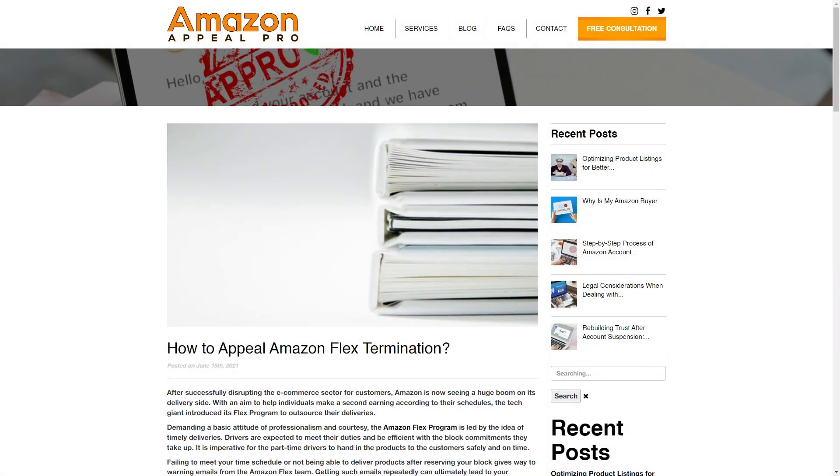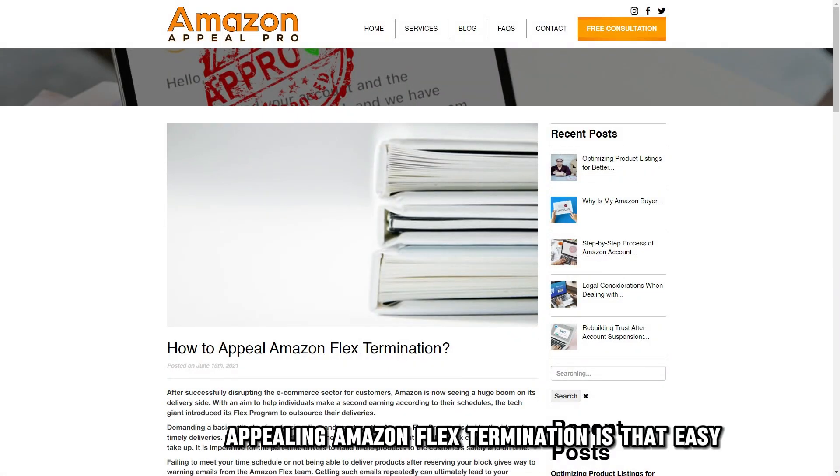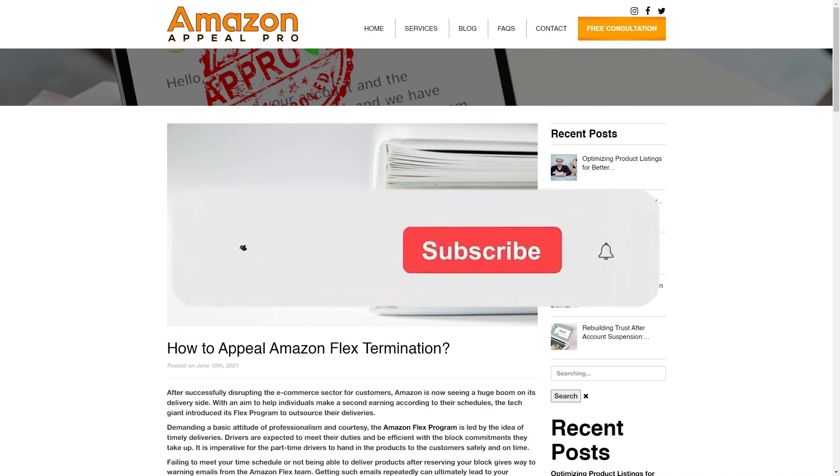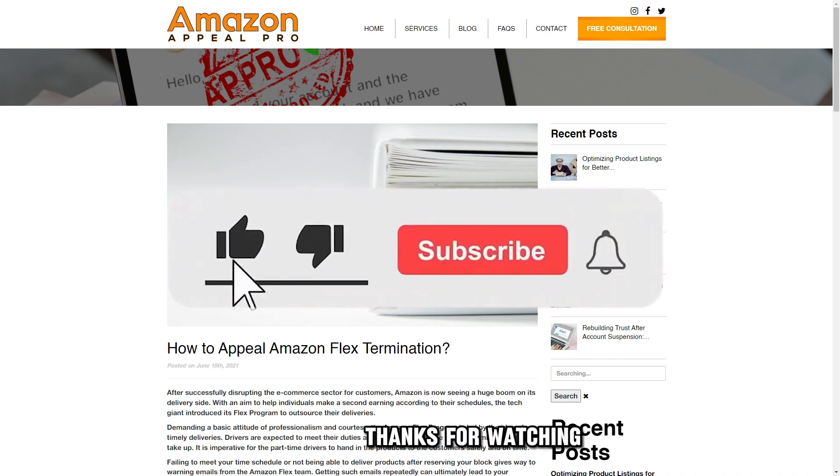So there you have it. Appealing Amazon Flex termination is that easy. Thanks for watching.